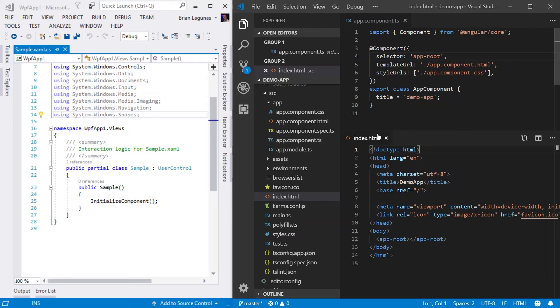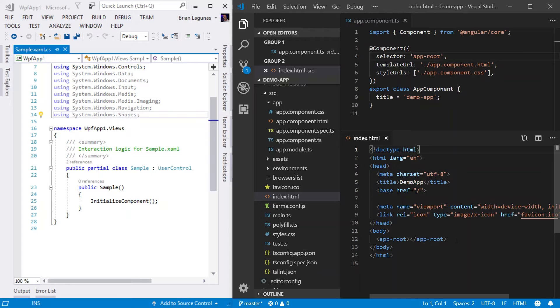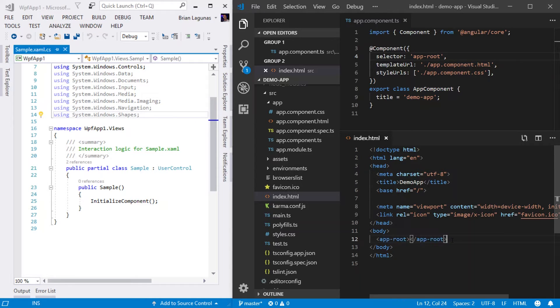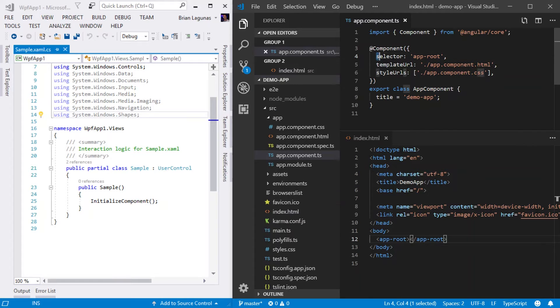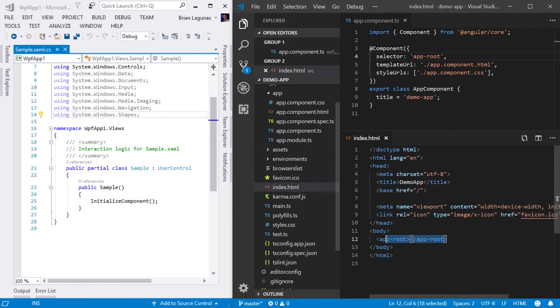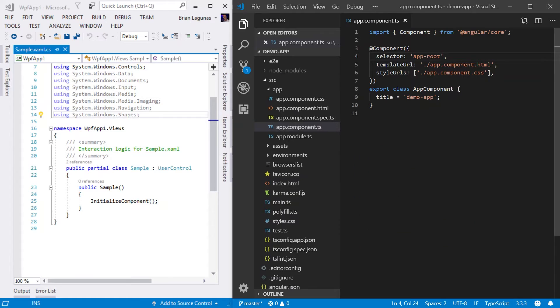So if we go ahead and open up the index.html, we can see within the body on line 12 where we have an element called app-root. That element is using the selector defined on line four to define an instance of this component.